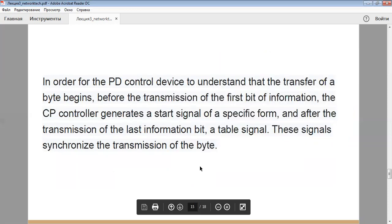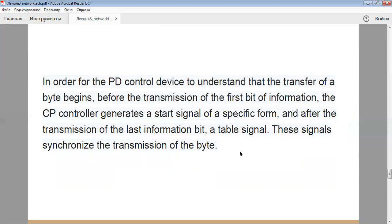In order for the PD control device to understand that the transfer of a byte begins, before the transmission of the first bit of information, the CP controller generates a start signal of a specific form, and after the transmission of the last information bit, a stop signal. These signals synchronize the transmission of the byte.